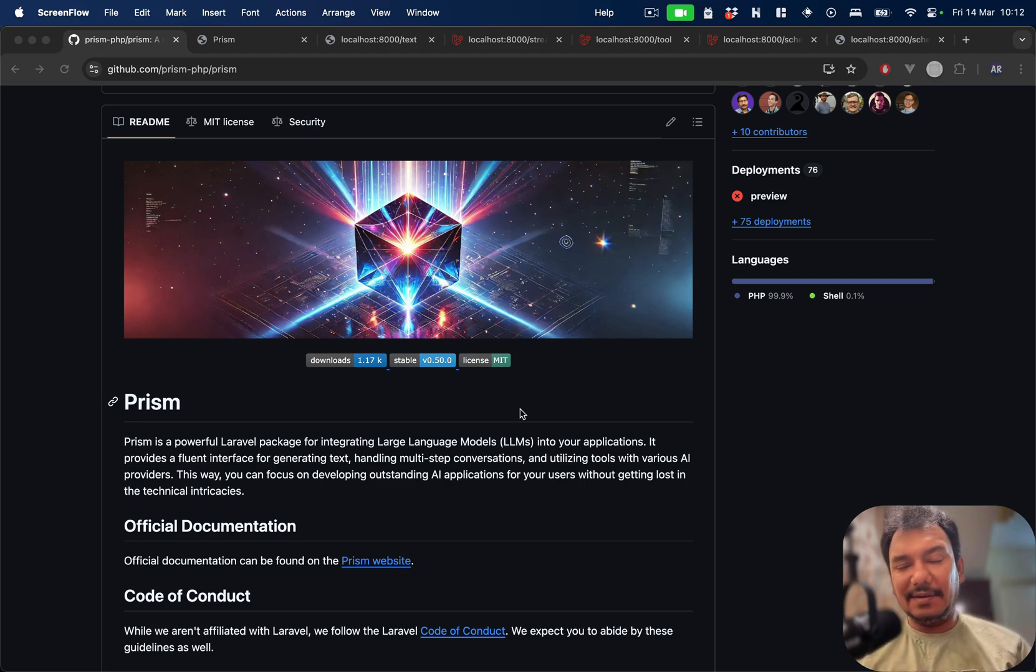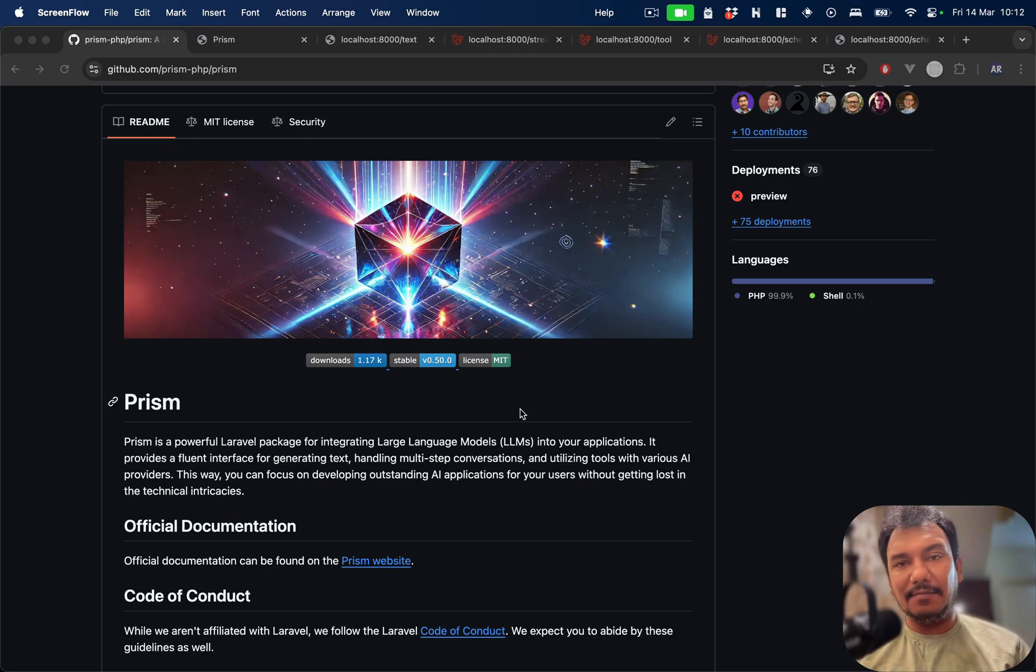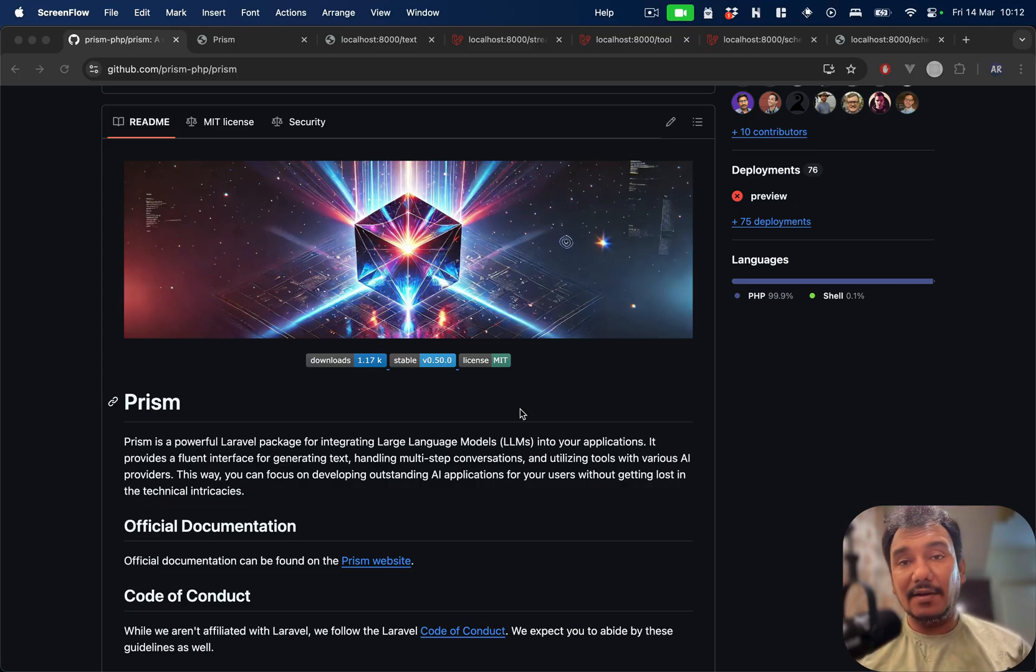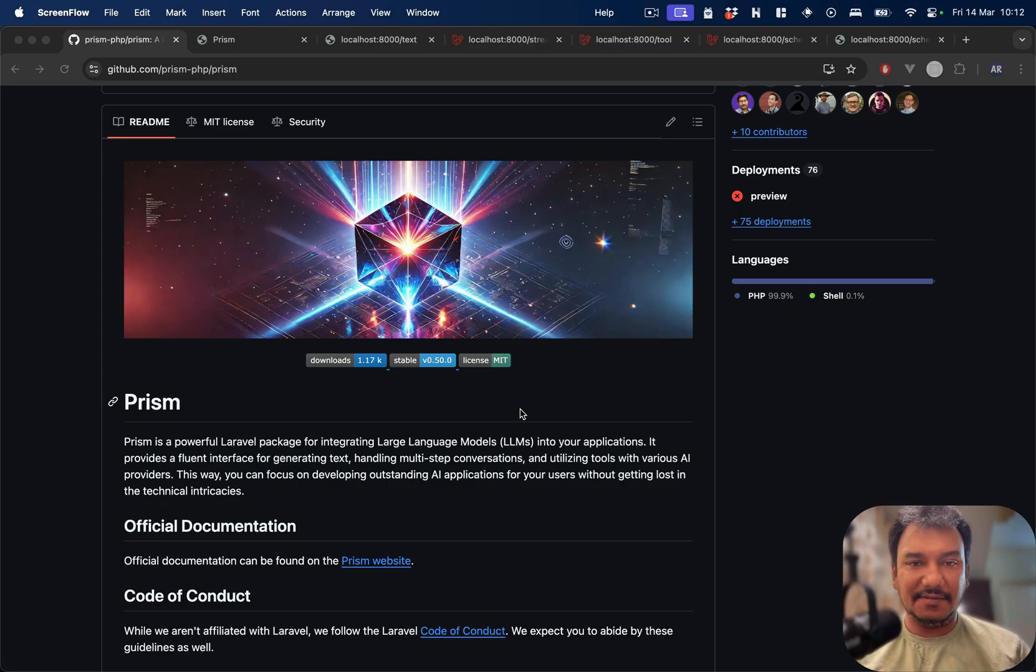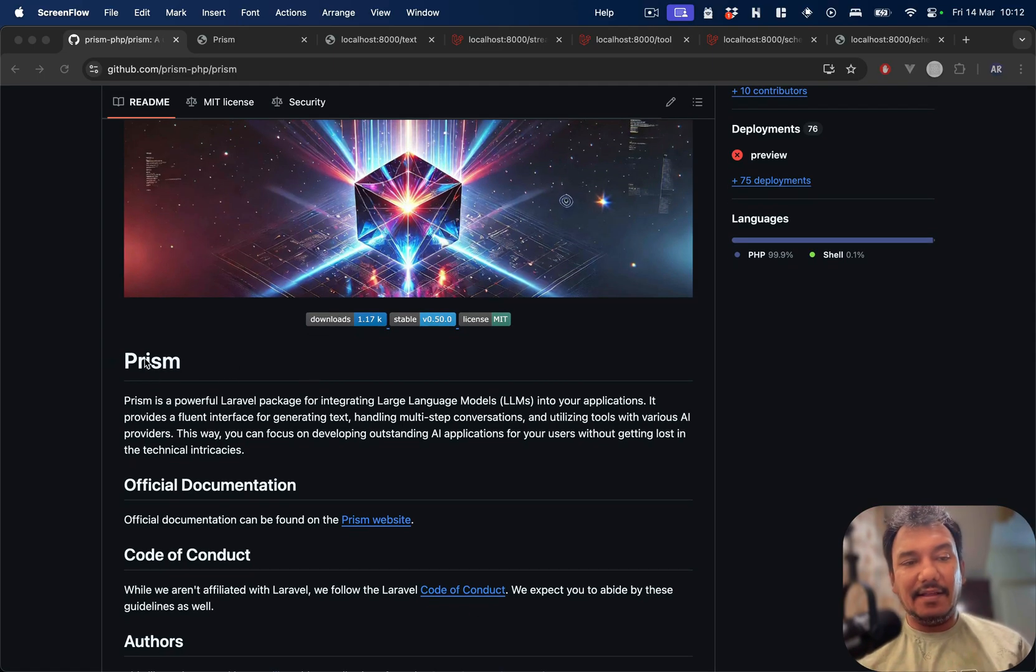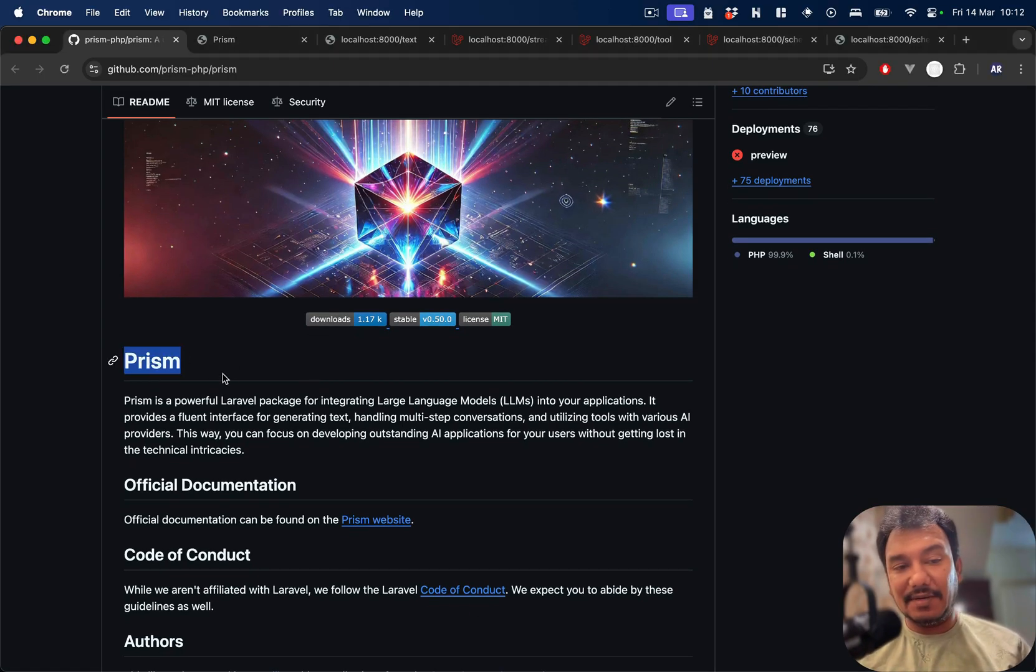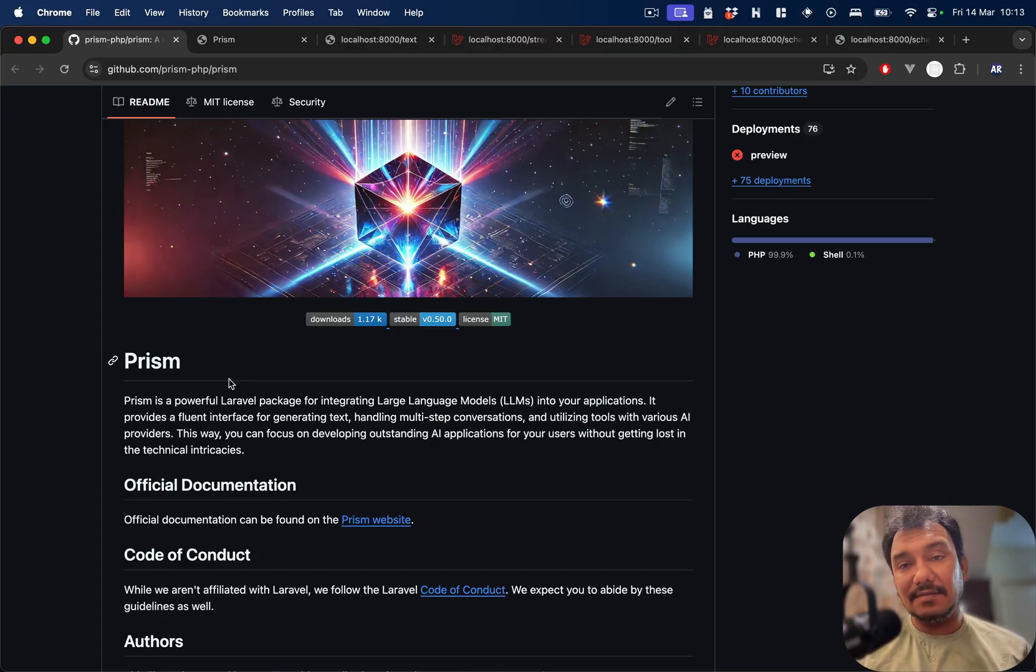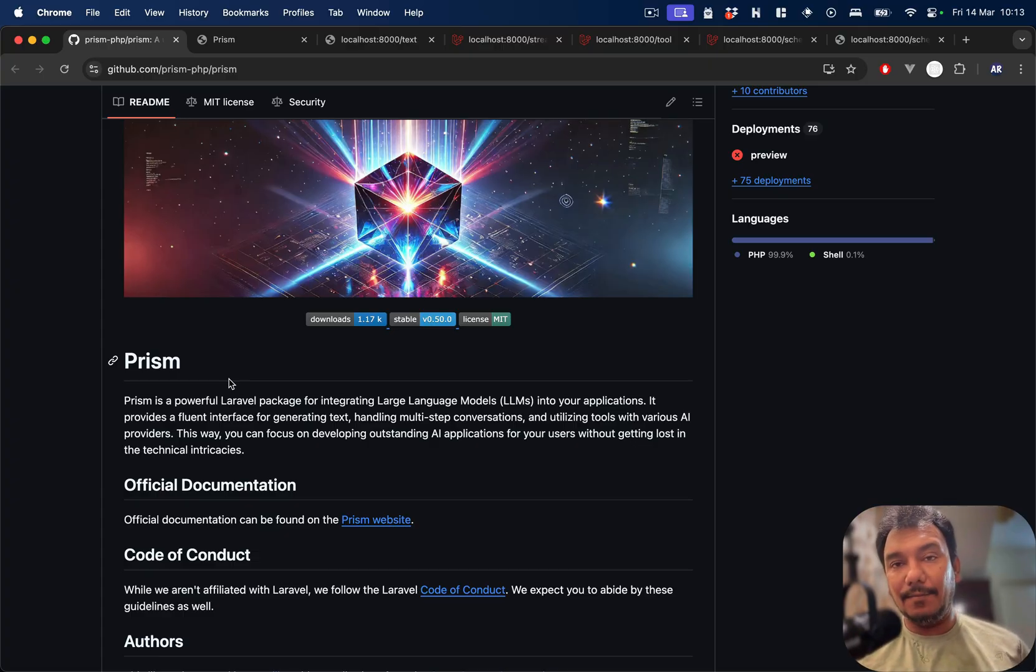Hello everyone, welcome to my channel. Today I'm going to talk about an important package which can help you with working with AI inside your Laravel applications. Yes, you see it right, the package name is Prism.